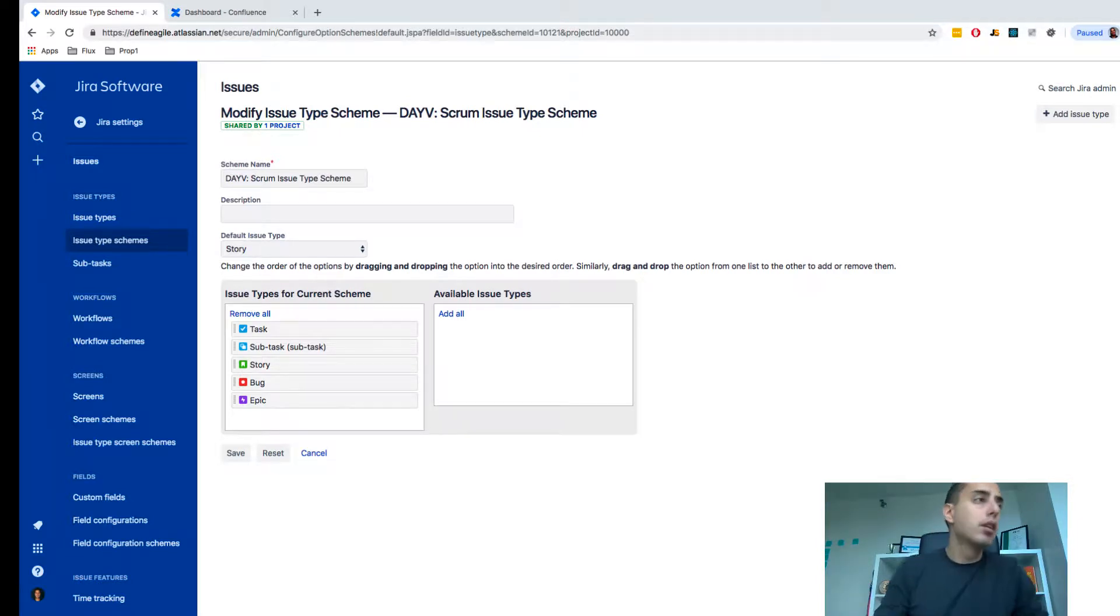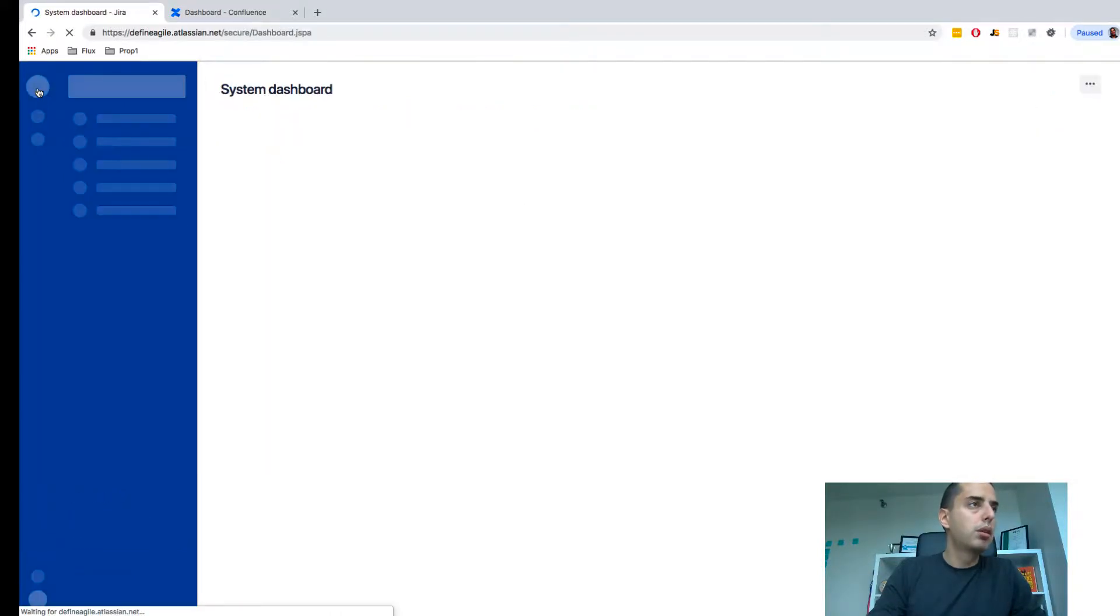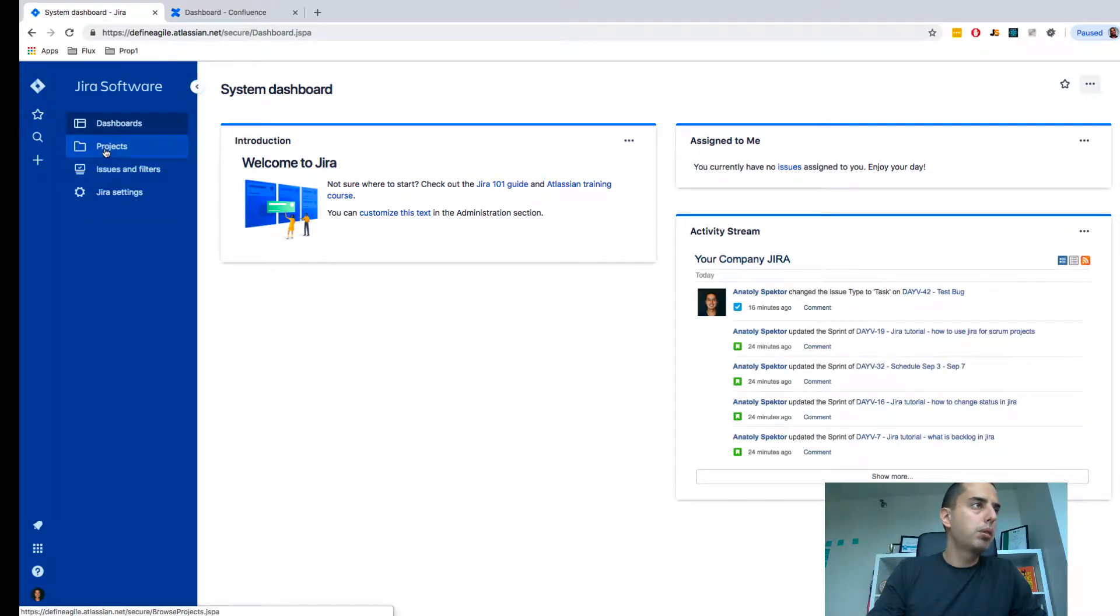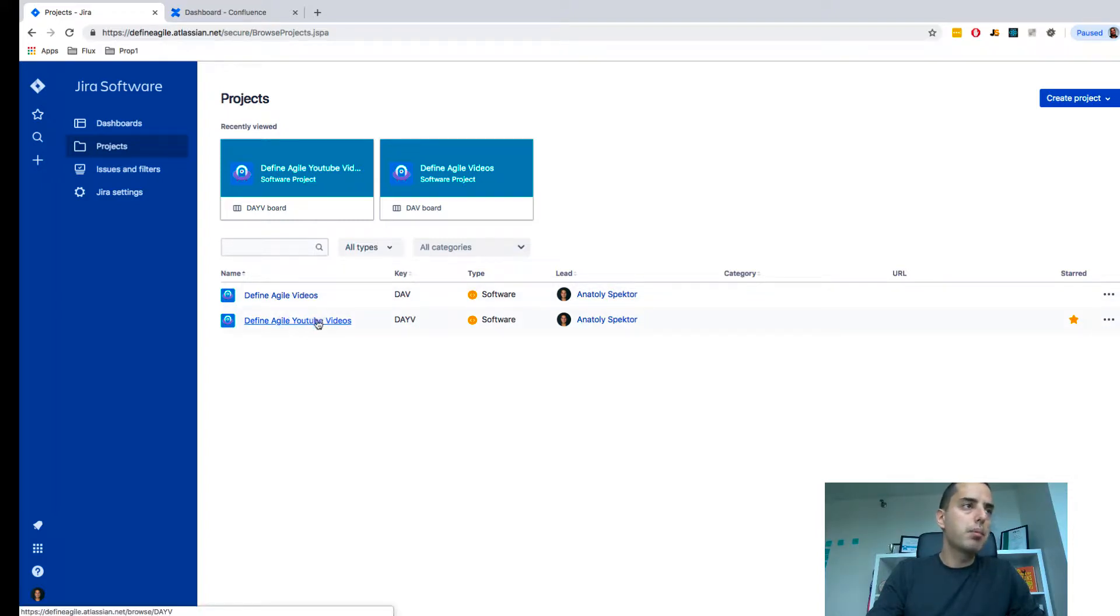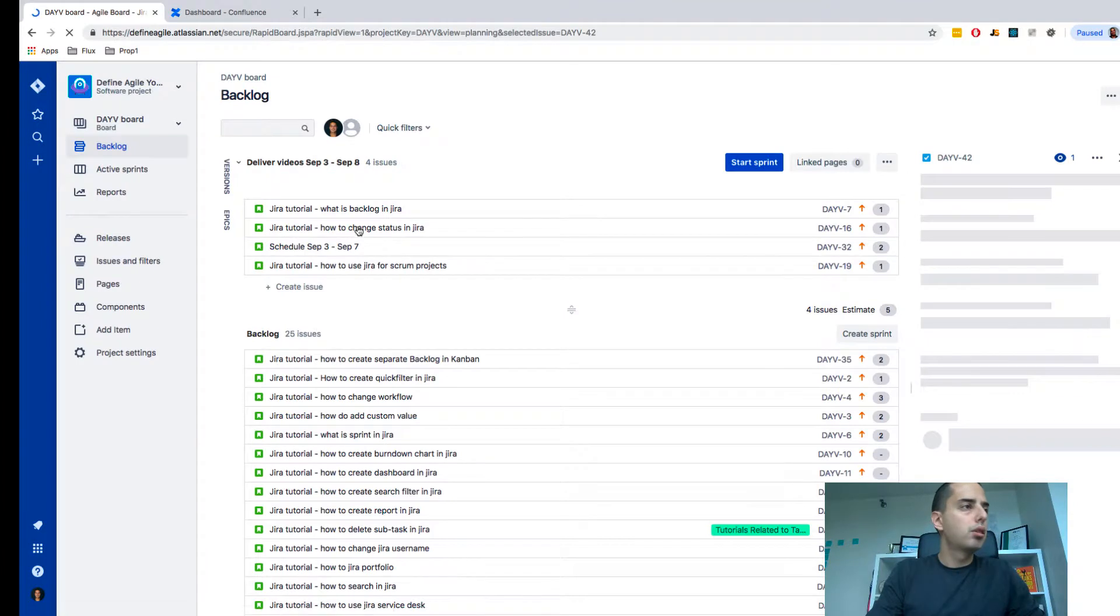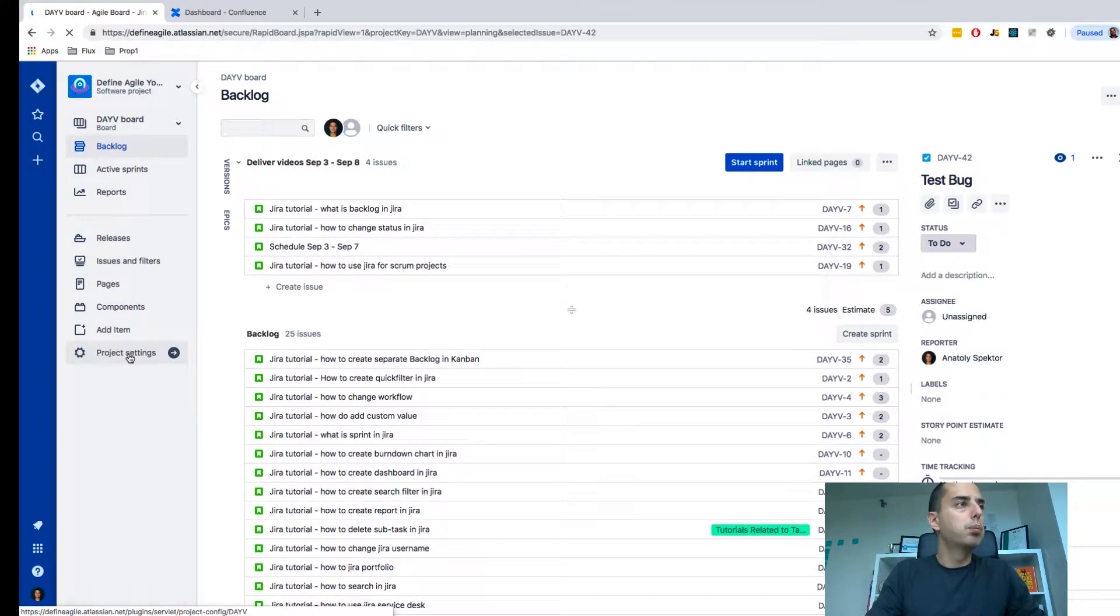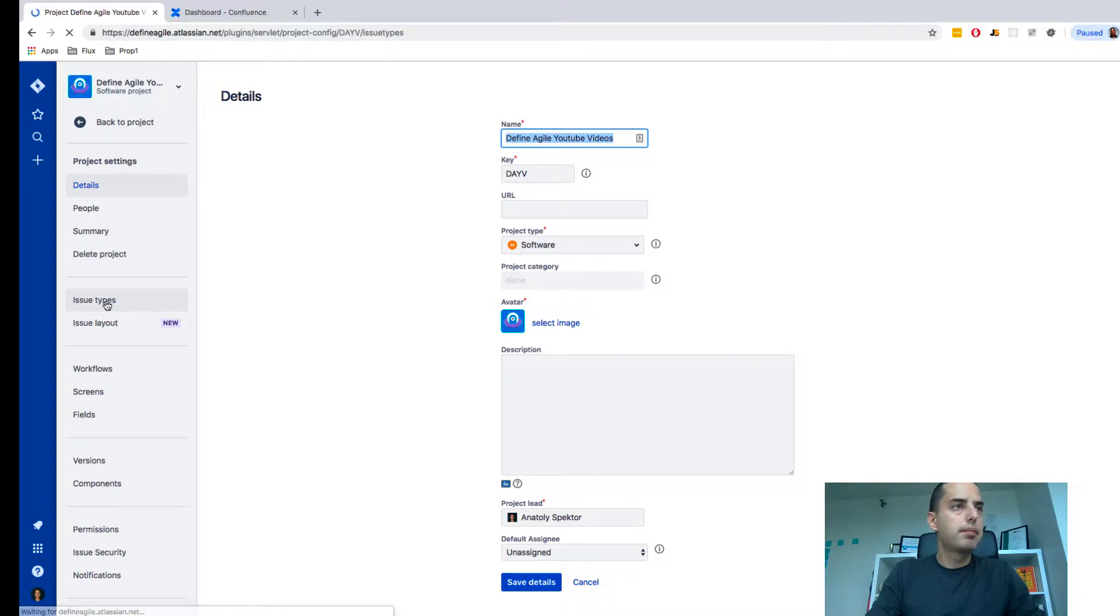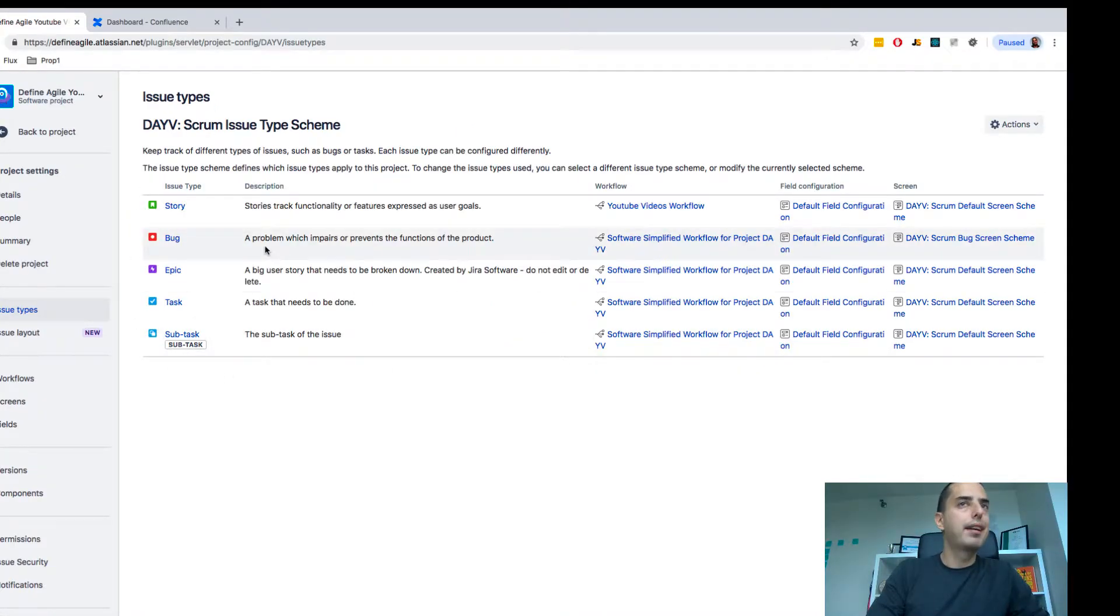So let's go to start from scratch. We are in our systems dashboard and we go to projects. I have two projects, so let's do it for one of them: DefineAgile YouTube videos. This is my project. I'm going to project settings. I'm going to issue types. This is the standard set. I don't have anything added here, but I want to add that design task.